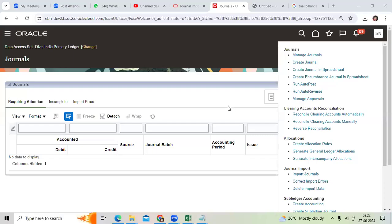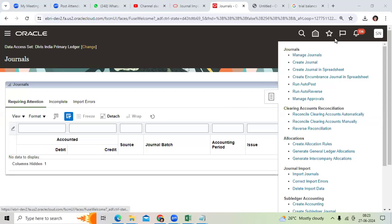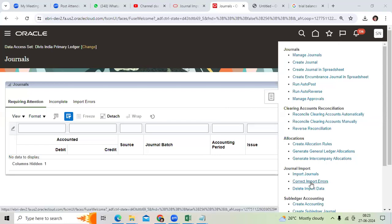Recently we got this question: I uploaded journals, how do I verify and correct them? Go to General Accounting, Journals, Correct Import Errors, and download the spreadsheet.